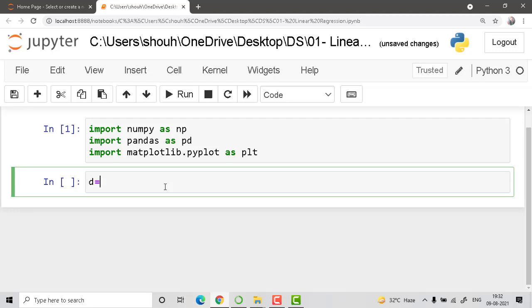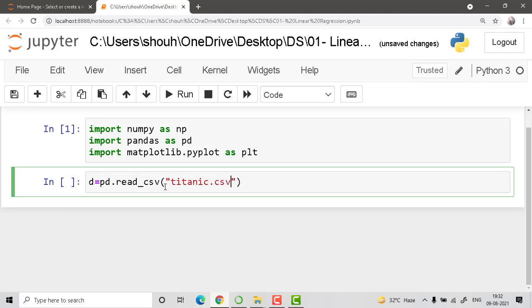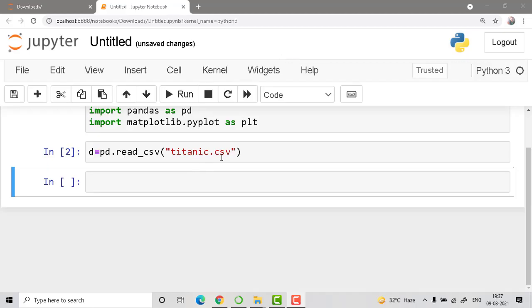Now let's load the data. I'll use d equals pd.read_csv. We already know how to read a CSV file — just go ahead with read_csv, then paste the filename: titanic.csv. This is how you read that particular file.